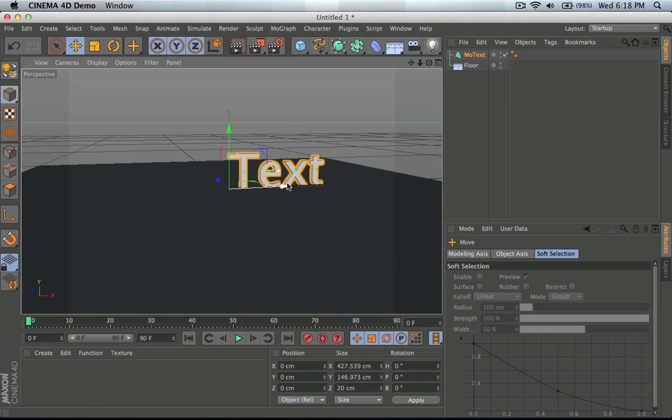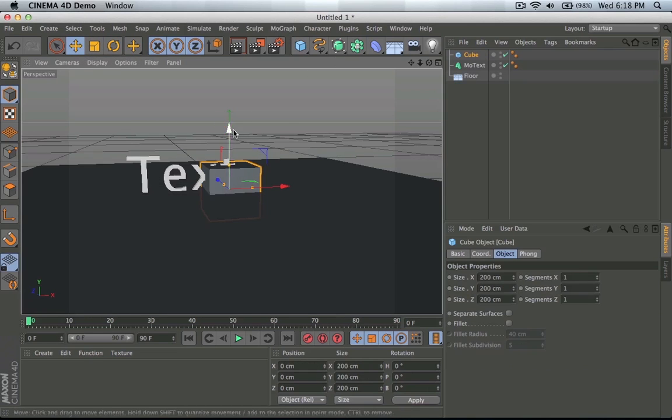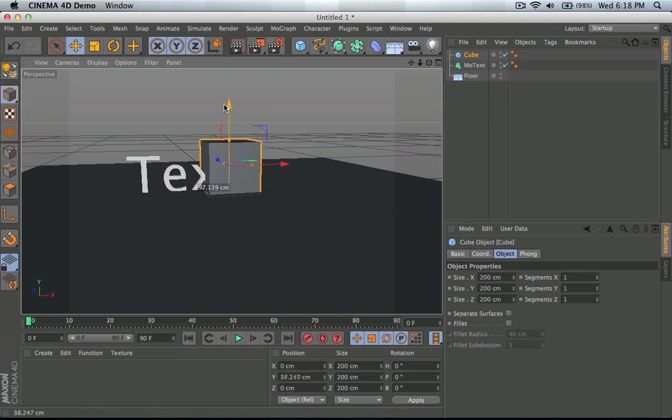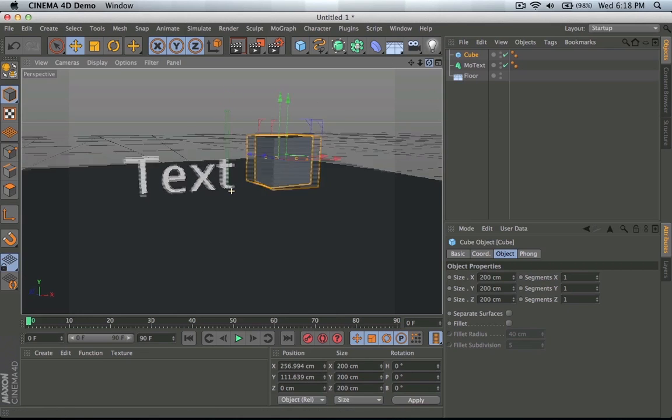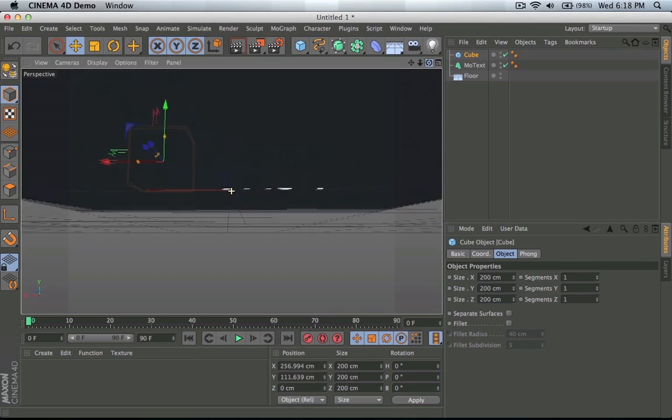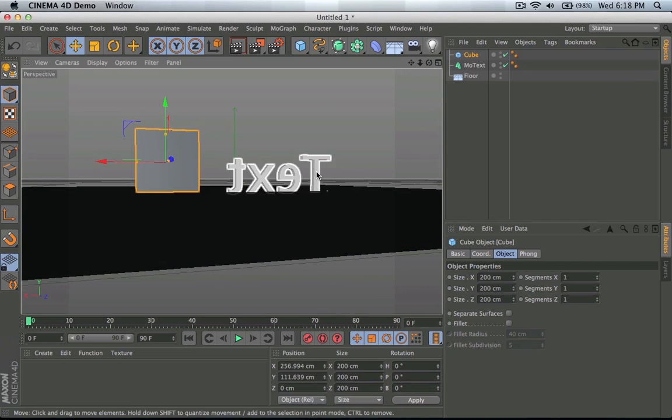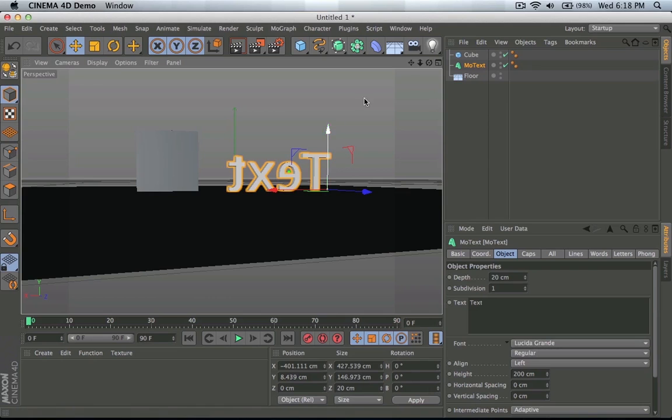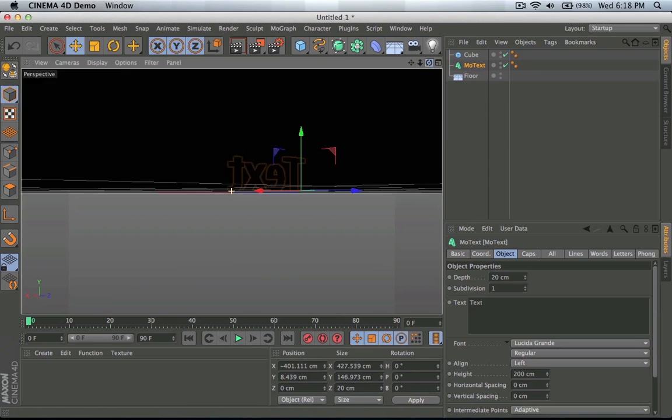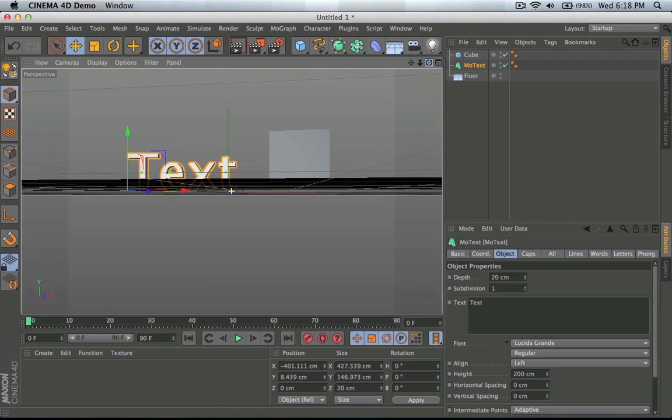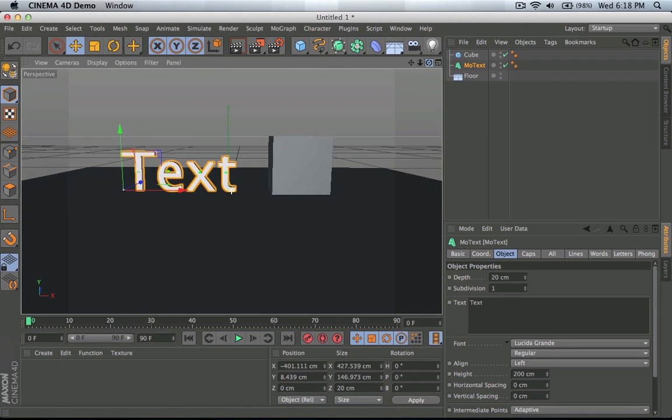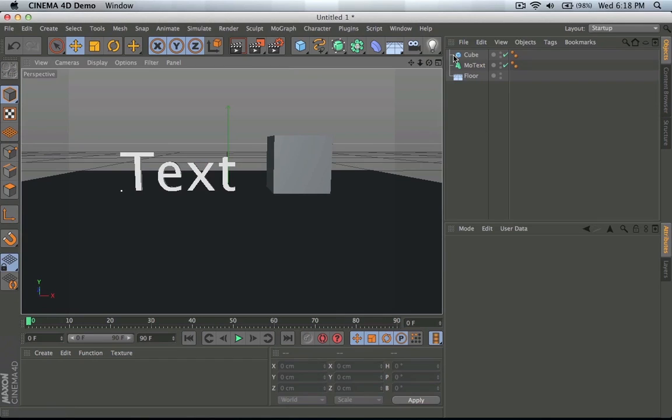I'll show you both actually, so I'll have a mo text, I'll move this over, and I'll have a cube which is going to be right next to it. And as you can see I have two objects. I'm going to bring this up a little bit so it's coming to the ground. So there you go, I got two objects, one cube and one mograph text.